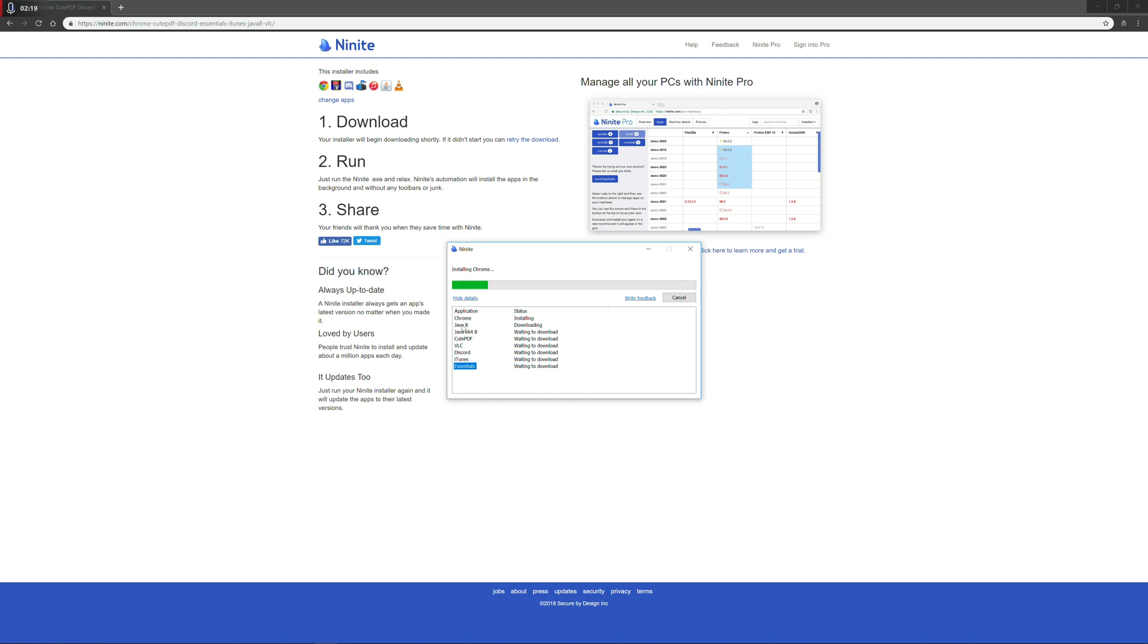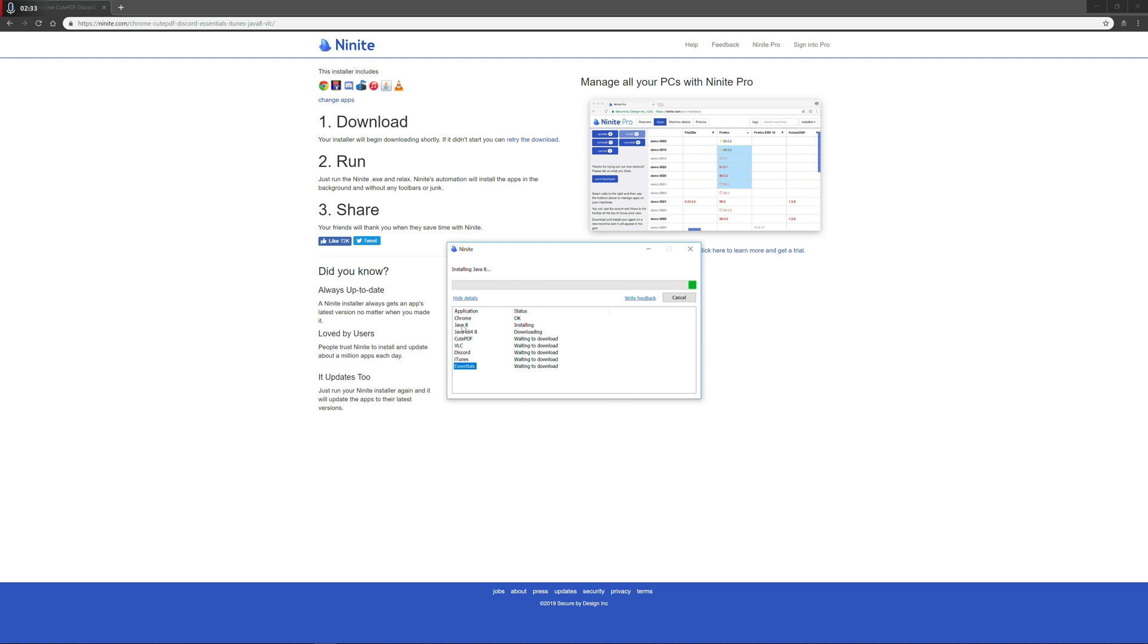But the other cool part about this program is that if you sign up for the Pro versions, you can do deployment for an entire office, you can have it automatically update the apps in the background, you can monitor it as an administrator. But for personal use, I find that this application is really, really handy.